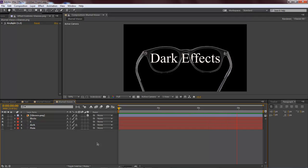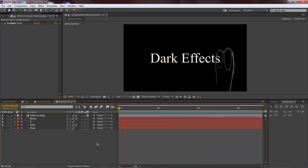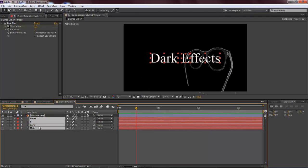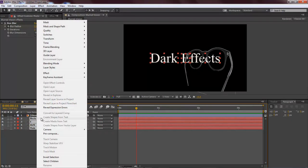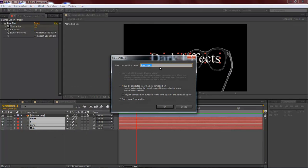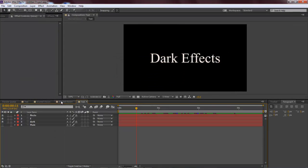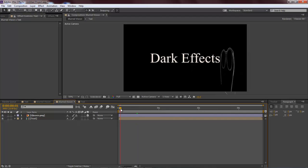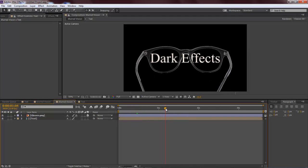Then we just grab hold of these, right-click, precompose, and then it moves it over there so that we can actually work with just these two layers within our project. Pretty sweet.